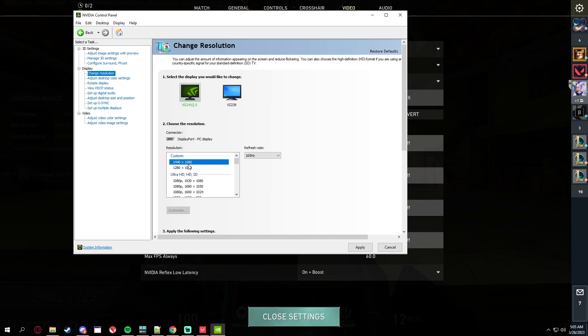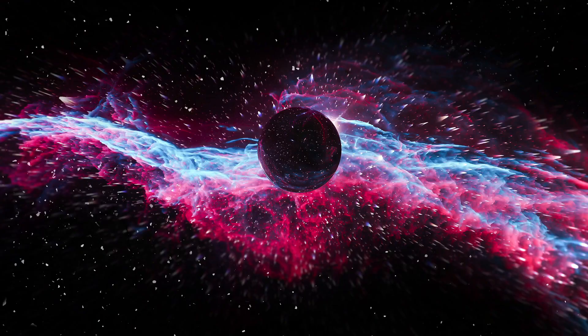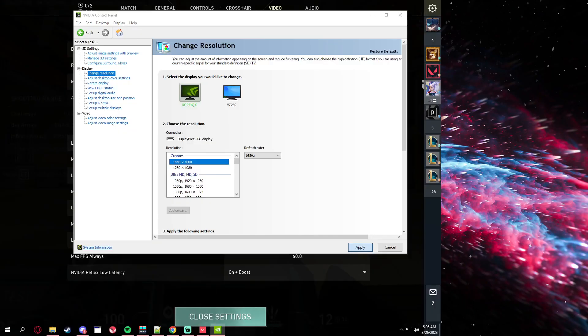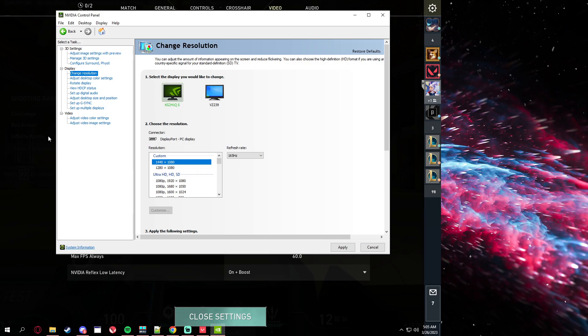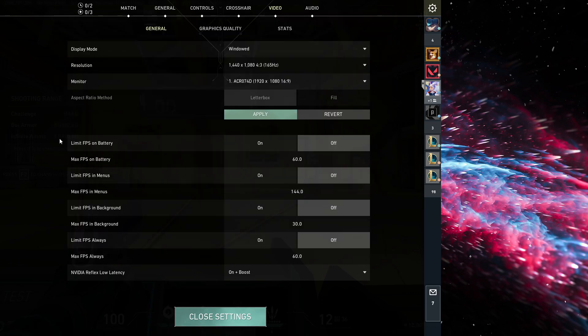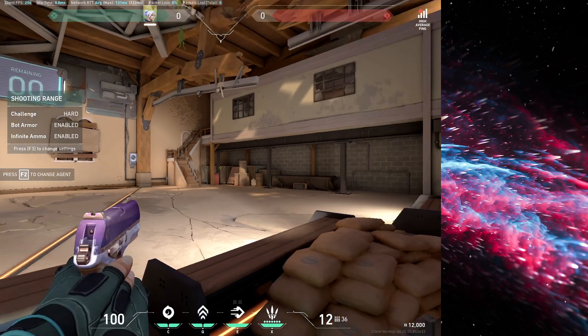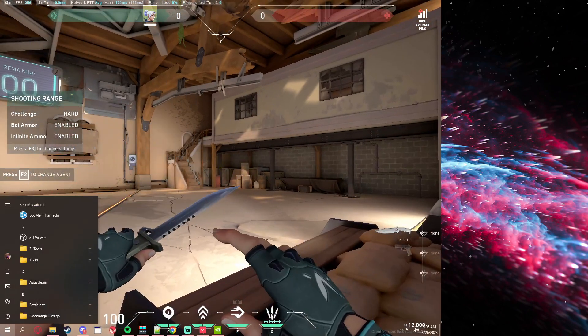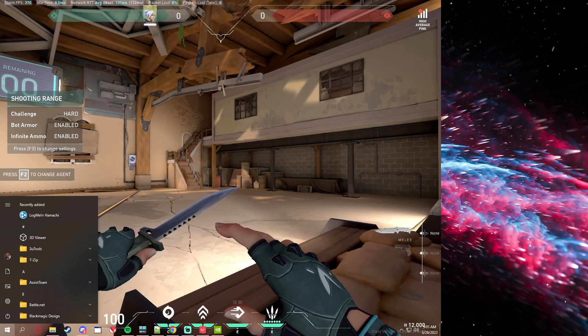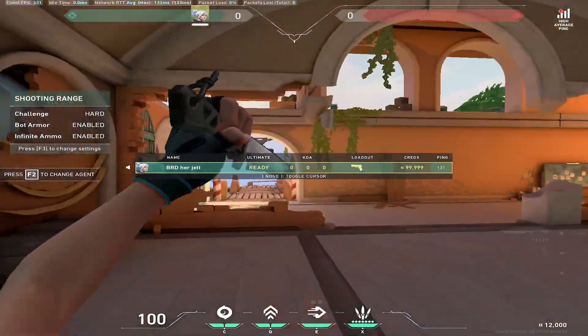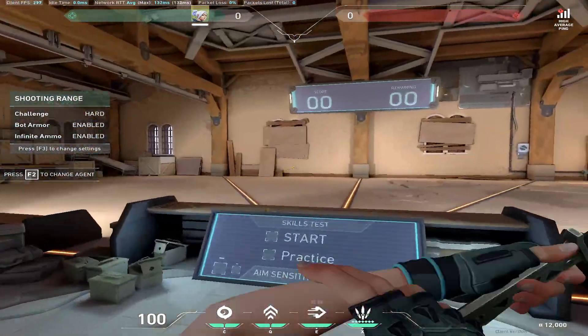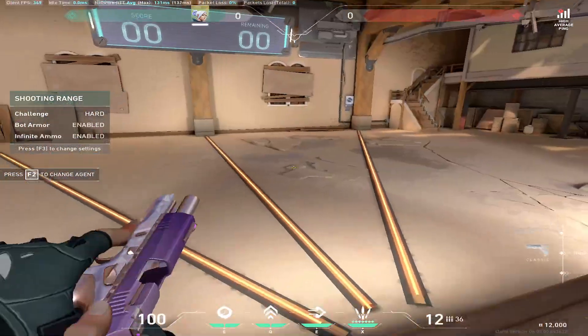You can go back to NVIDIA control panel, 1440 by 1080, apply, and click yes. There you have it. Let me show you, so this is what it looks like.